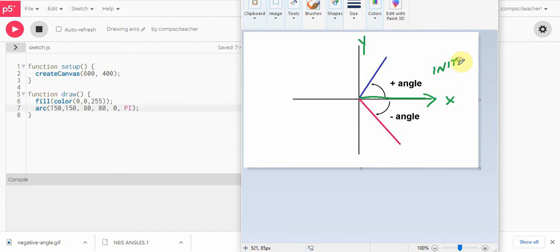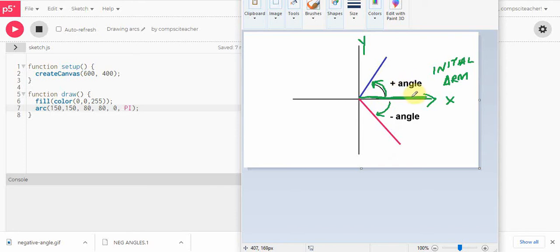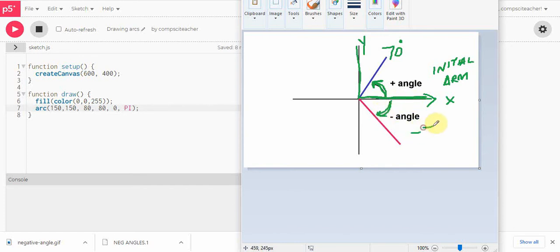We always start measuring from that side of the X axis — that's the initial arm. If I'm measuring a positive angle, I'm going to start from the initial arm and go in this direction. If I'm measuring a negative angle, I'm going to go in this direction. For instance, if I wanted to measure 70 degrees — I know that from here to here is a 90 degree angle, so 70 is less than 90. Starting from the initial arm, this angle here would be about 70 degrees. If I started from here and measured the negative angle going this way, then this angle would be negative 70 degrees.